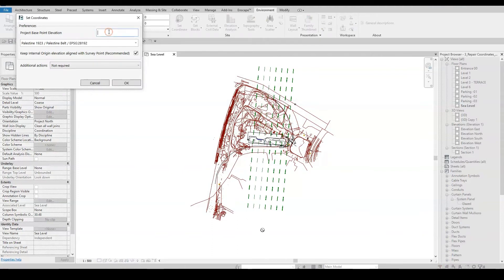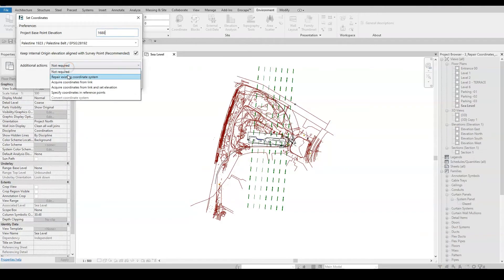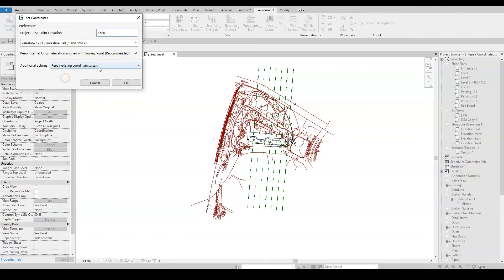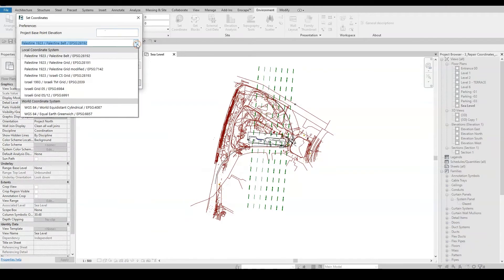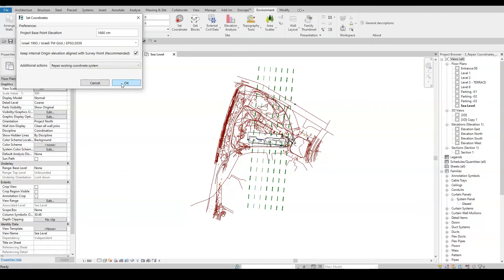Since we saw the building was at the wrong elevation, we'll type in the correct one in the project base point elevation box. Now, I need to choose the Repair Existing Coordinate System. I'll pick the correct local coordinate system from the drop-down menu list and click OK.